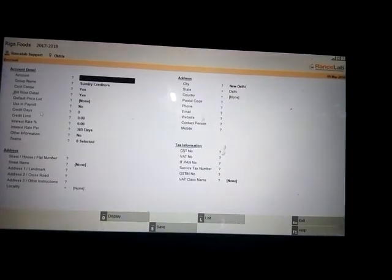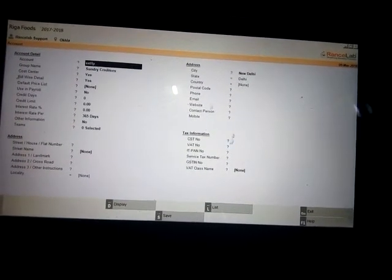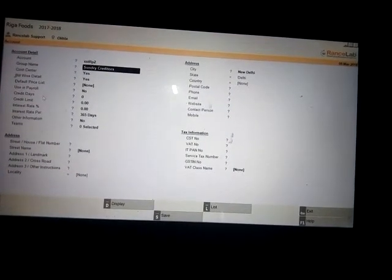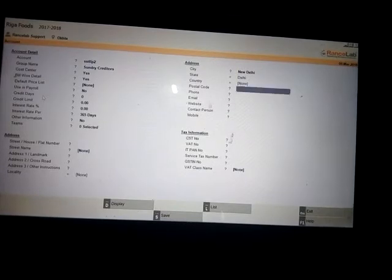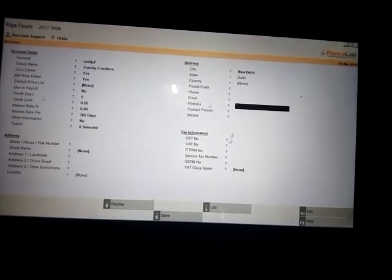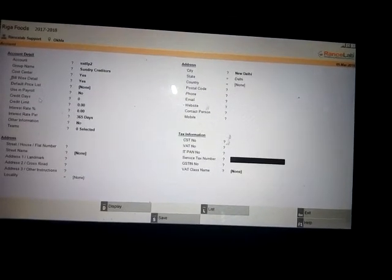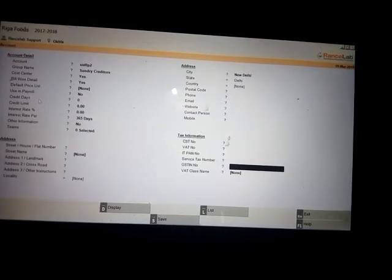From the supplier column, put the supplier name and their group name. You can also put their address. Please don't forget to define their city and GST number. GST number is the most important thing.